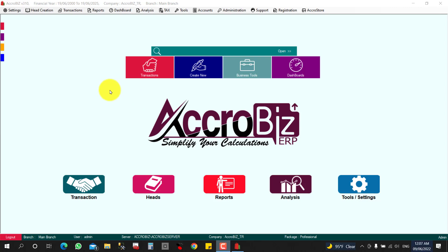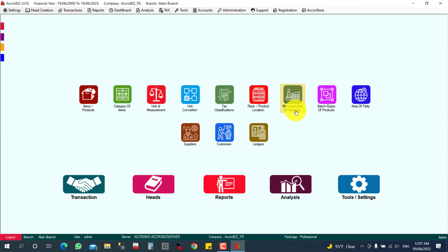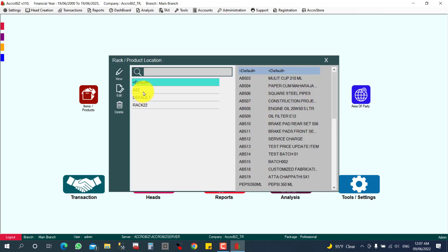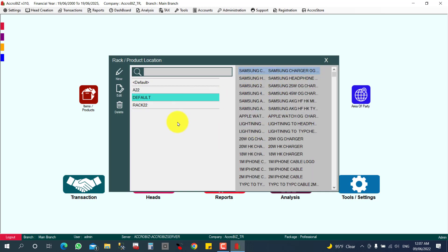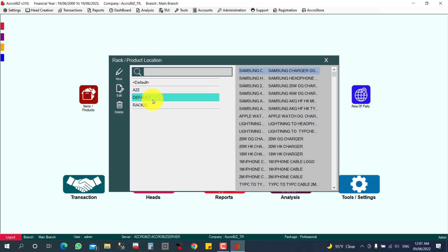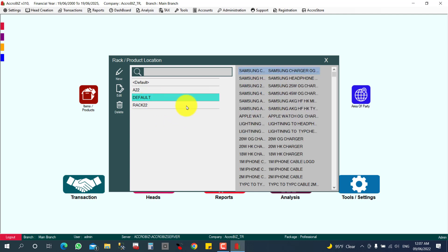For the rack management, you can click here on Heads, and here Rack or Product Location. You can click it here. These are the racks. In this rack, these are the items. In this rack, this is the item. This rack, these are the items, like that.